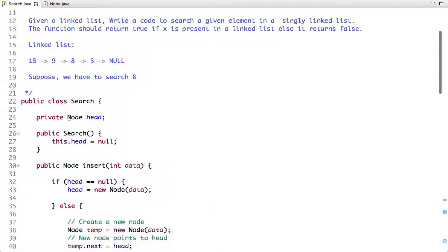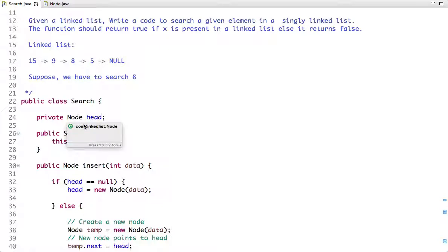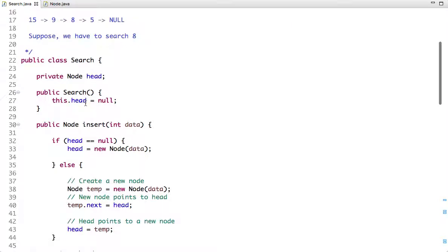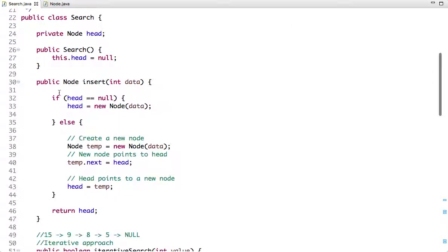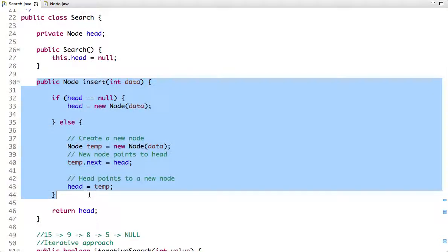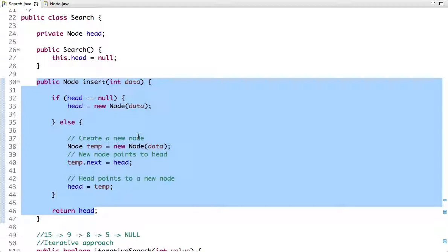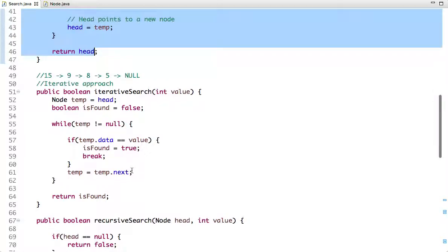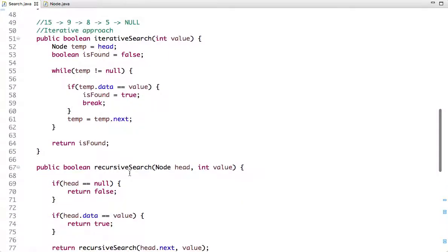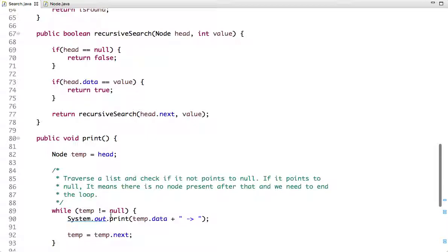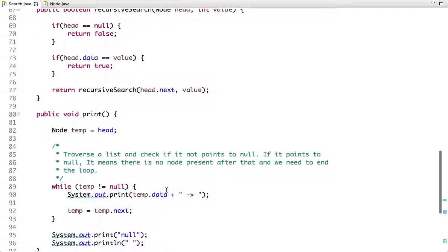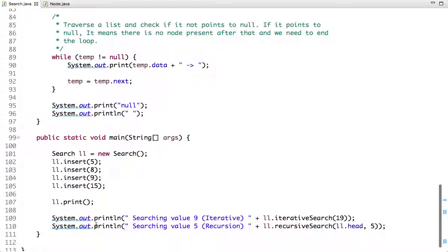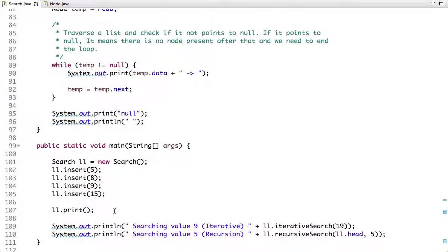Here is the search class, which has one attribute: head of node type. The constructor initializes head to null. There is an insert method that inserts a new node at the head of the linked list, the iterative search method, the recursive search method, and a print method that traverses the linked list and prints the data part.